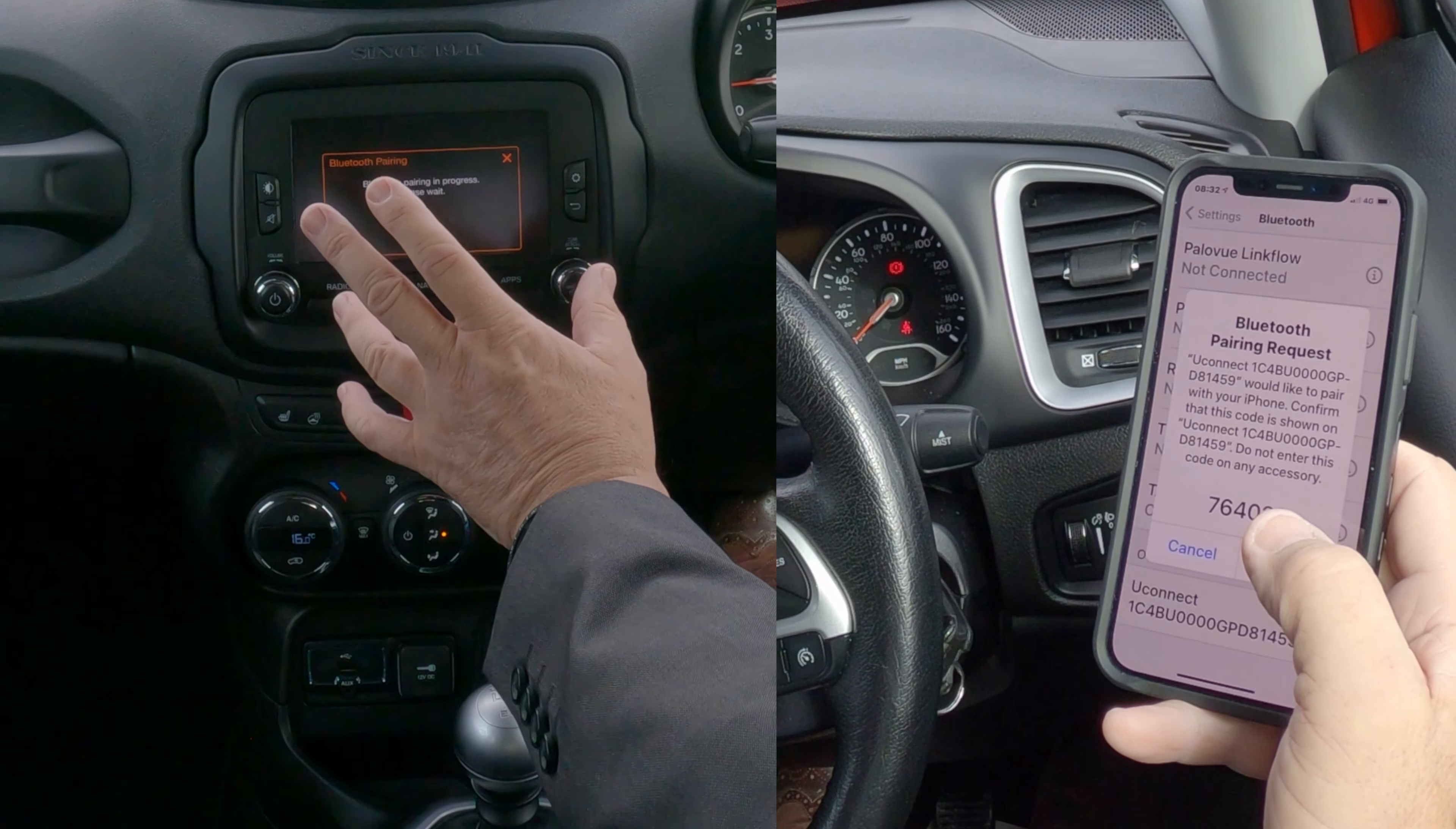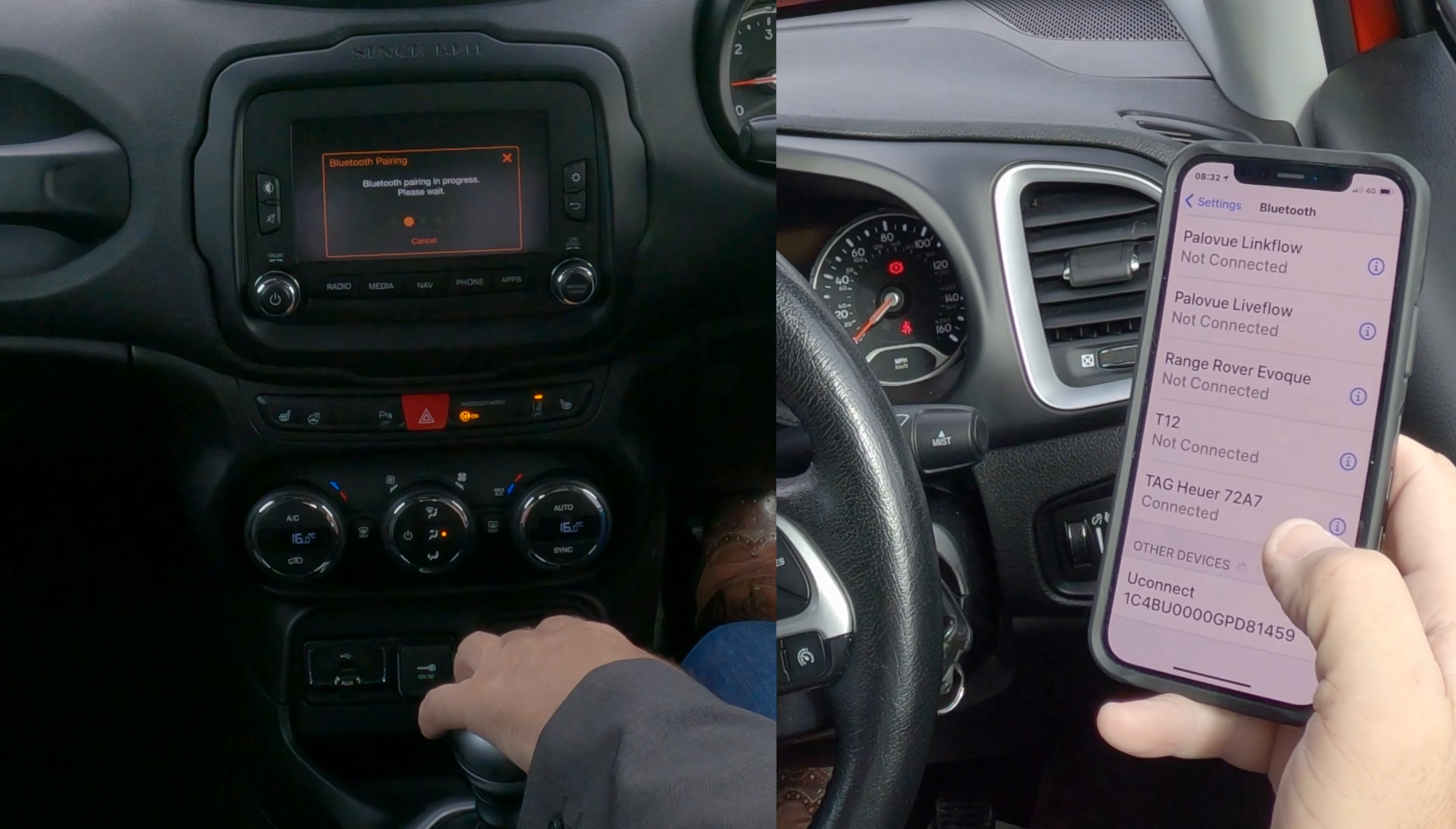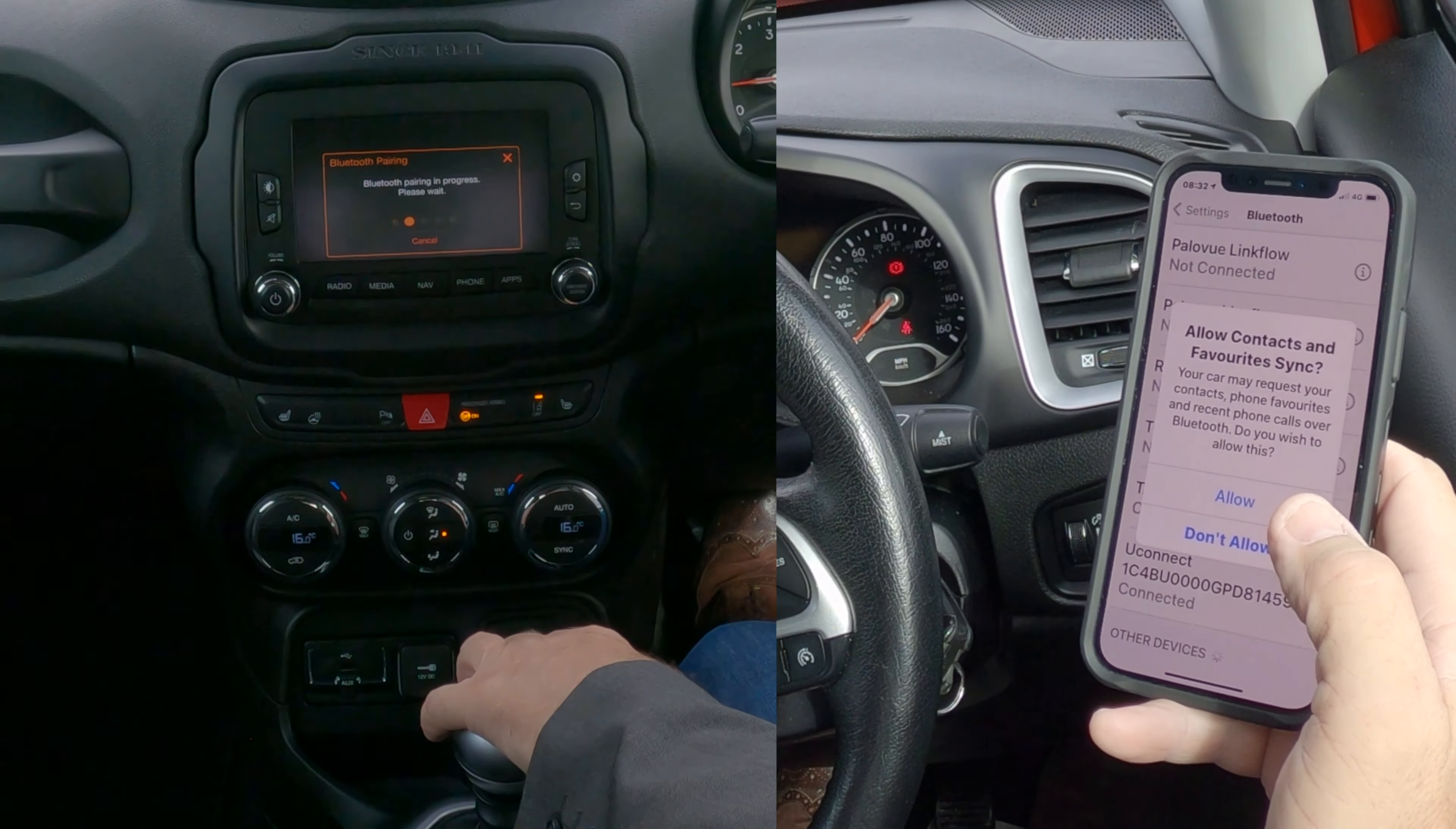Okay, I'll show you how to pair a mobile to the Bluetooth audio system in this 2016 Jeep Renegade. First of all, make sure that Bluetooth is on like so, and then we're looking at the screen.